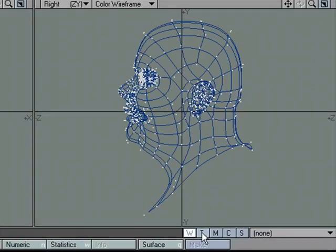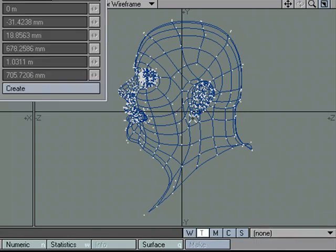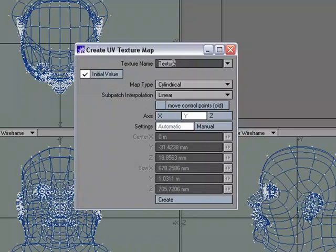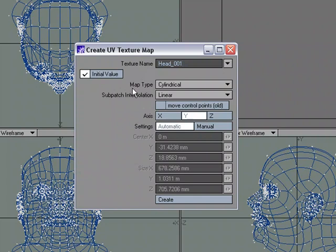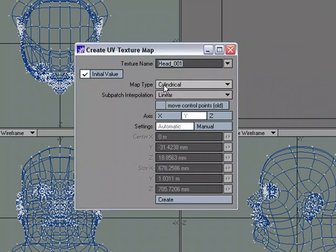I'm going to come over to T for UV texture, or textured UV, and then I'm going to go new. Let's give it a name. I'm going to call this head 001 because we're going to make another one. And for map type, let's choose cylindrical.